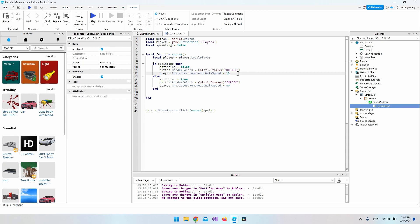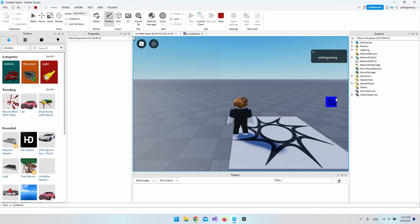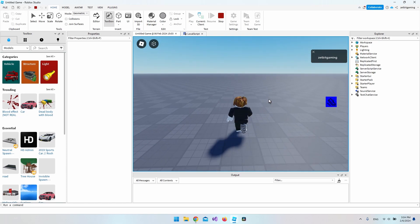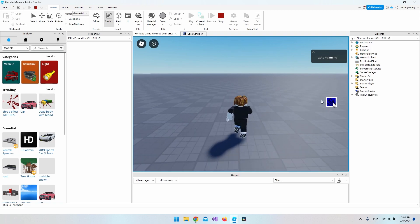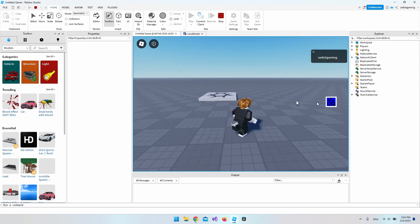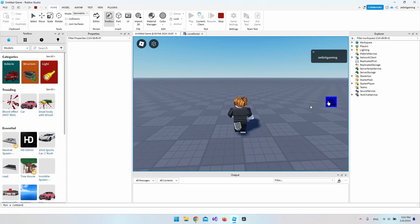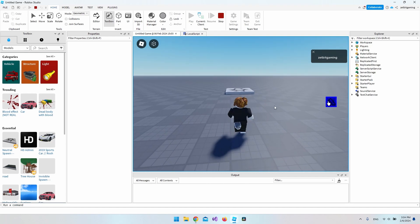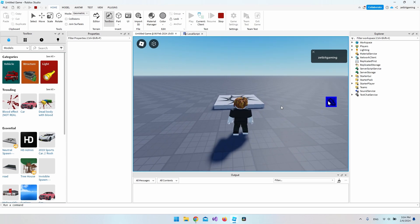Let's test it. We have our button on the right side — running normally at first, but clicking the button makes the character sprint. Clicking it again toggles it off and we go back to normal speed. That's how you make a sprint button in Roblox Studio. Thanks for watching and have a nice day!